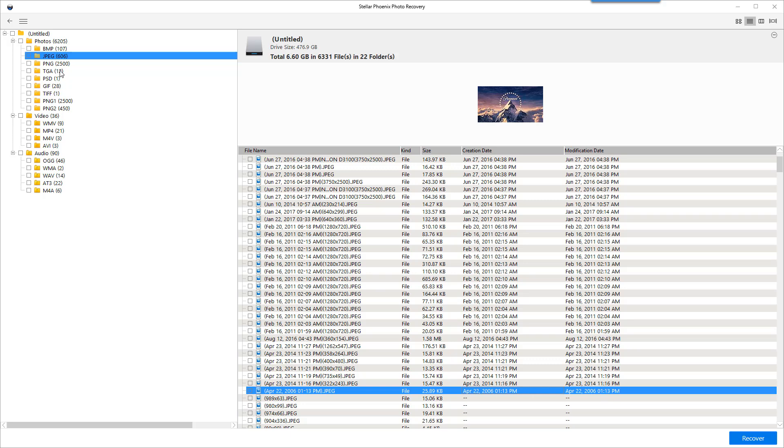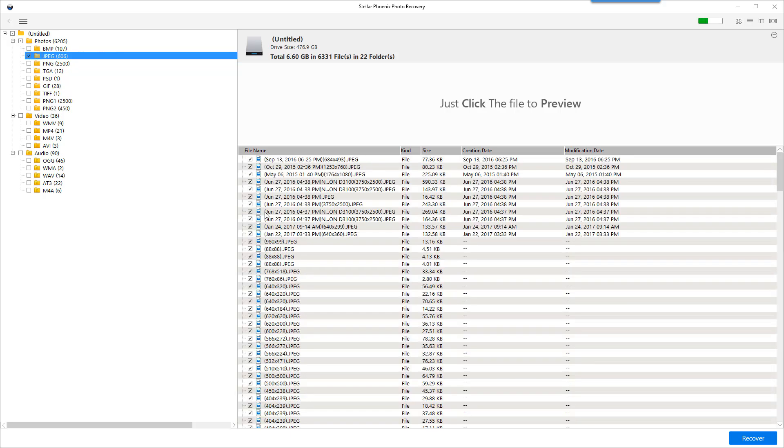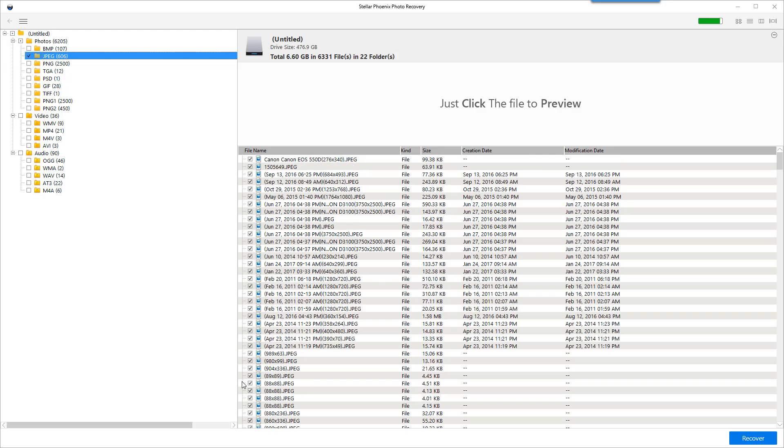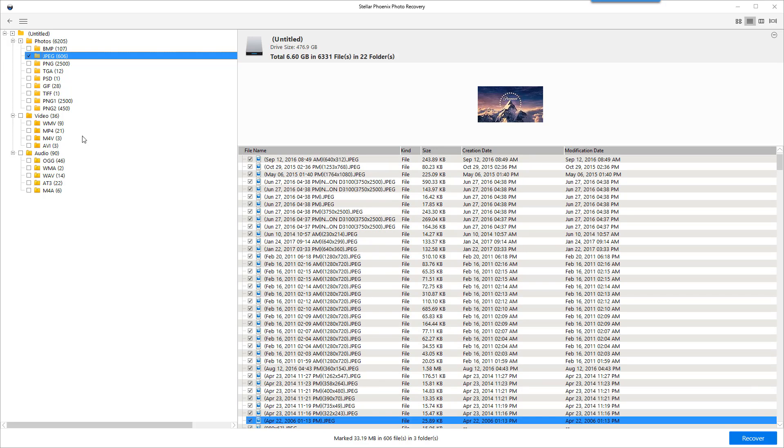And so over here I can either tick a box for a specific type of a file and it'll automatically check those. For example JPEG, I can tick this box it's going to check all of them. And then I can click recover to get those back.